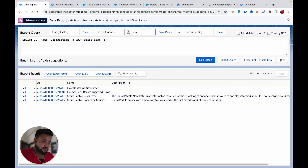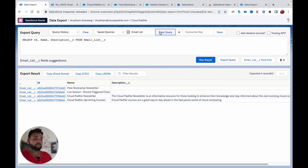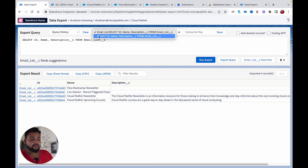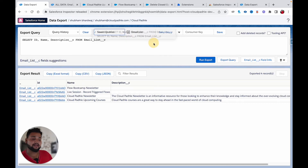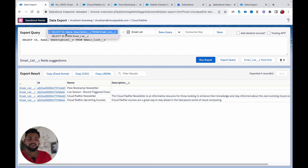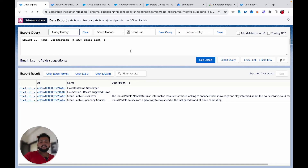You can also save your queries. If there's a query you use daily, just click 'Save Query,' provide a label like 'Email List,' and click the save button. You can then access it from 'Saved Queries.' There's also a 'Query History' option so you can see your previously run queries.